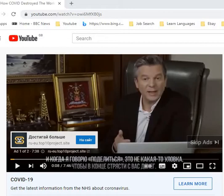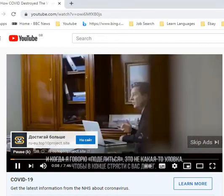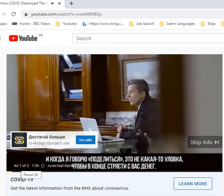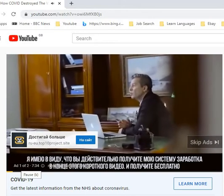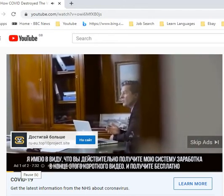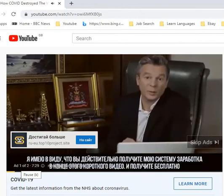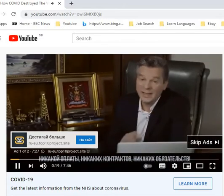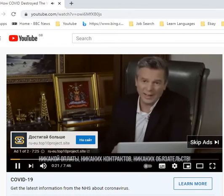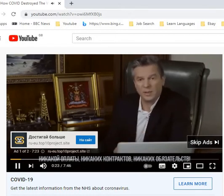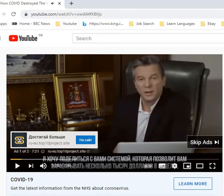This is not the only advert — I've had lots and lots of them. This is an example one. At the end, you really get my salary system at the end of this short video, and you get it free. No payment. No contract. No obligations. As you can see here, it says 'skip ad', so you can see this is an advert. This is not something I picked at all.